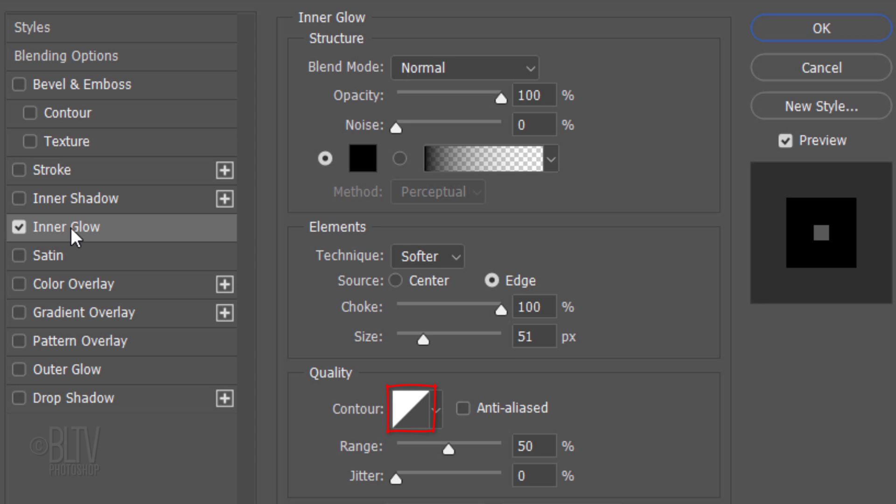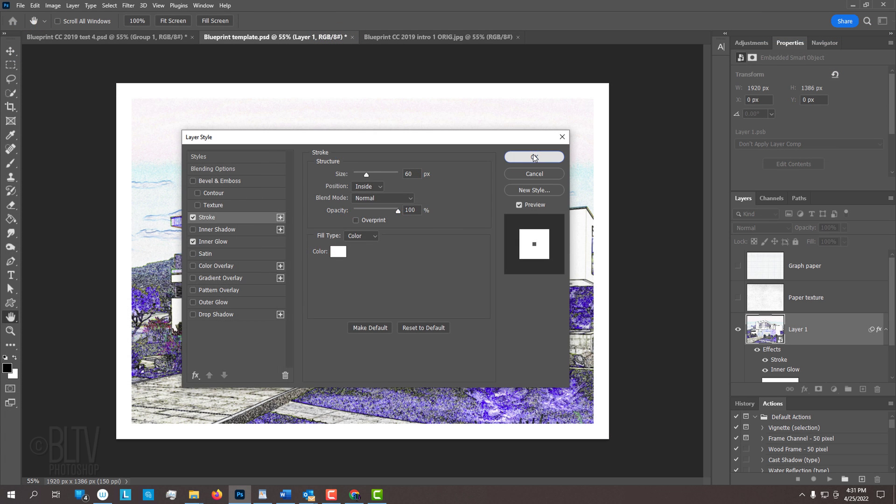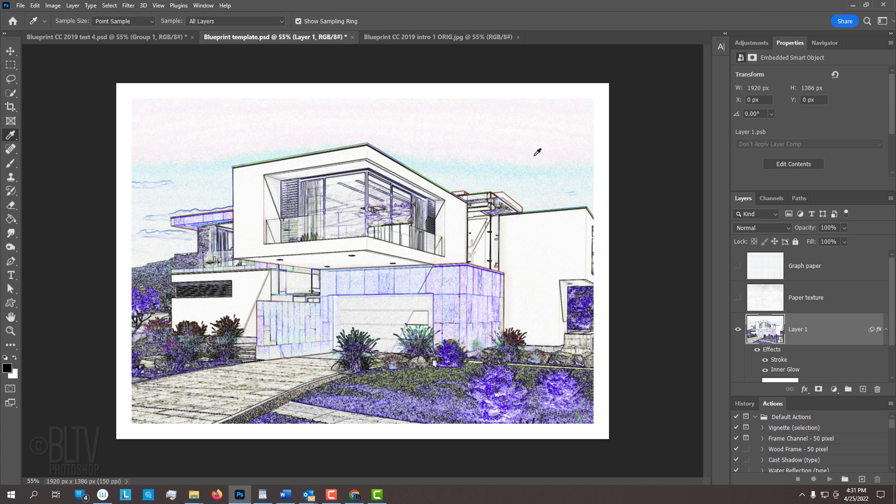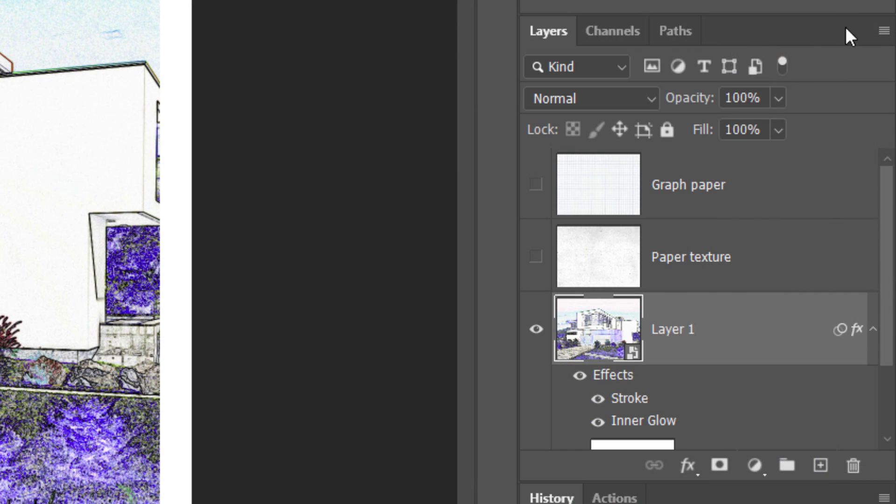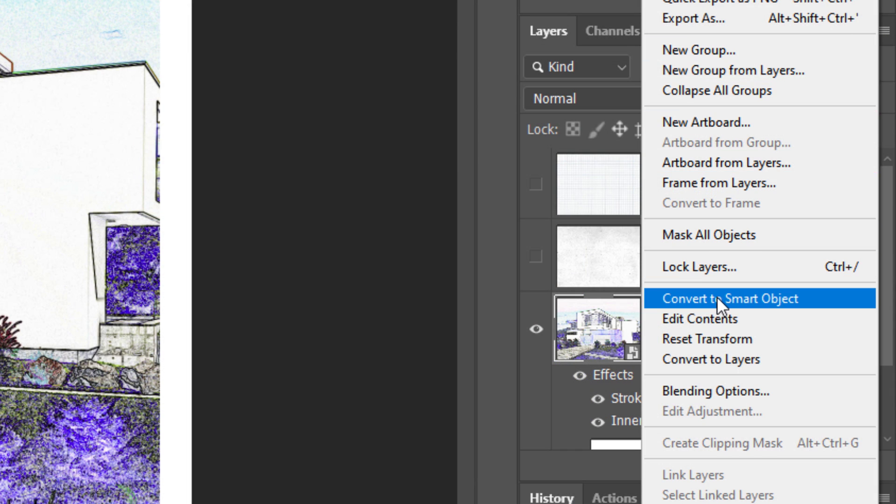The Technique is irrelevant since the Choke is 100%. The Source is Edge and the Size is 51 pixels. The Contour is Linear and the Range is 50%. Click Stroke. The color is white, the Size is 60 pixels and the Position is Inside. The Blend Mode is Normal and the Opacity is 100%. Presently, we won't see the thin outline until we convert our image into a Smart Object.